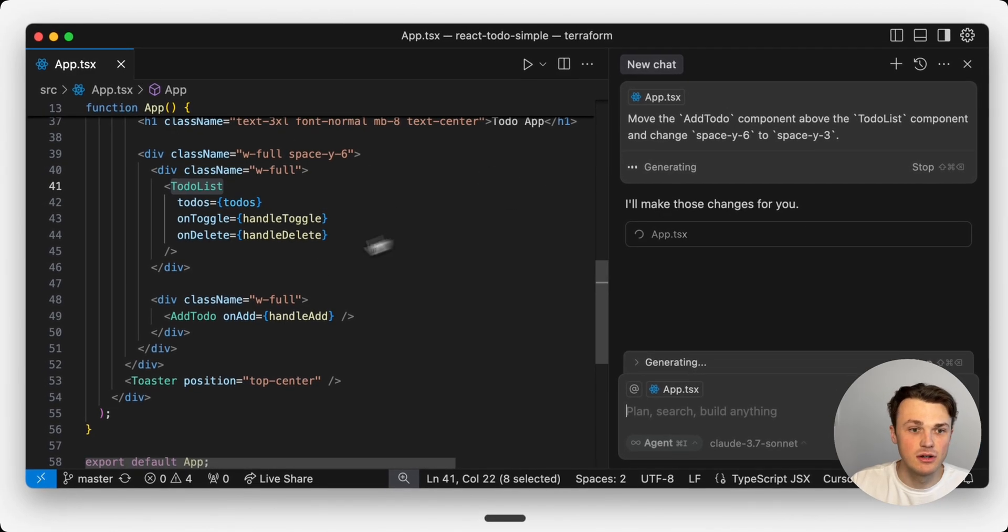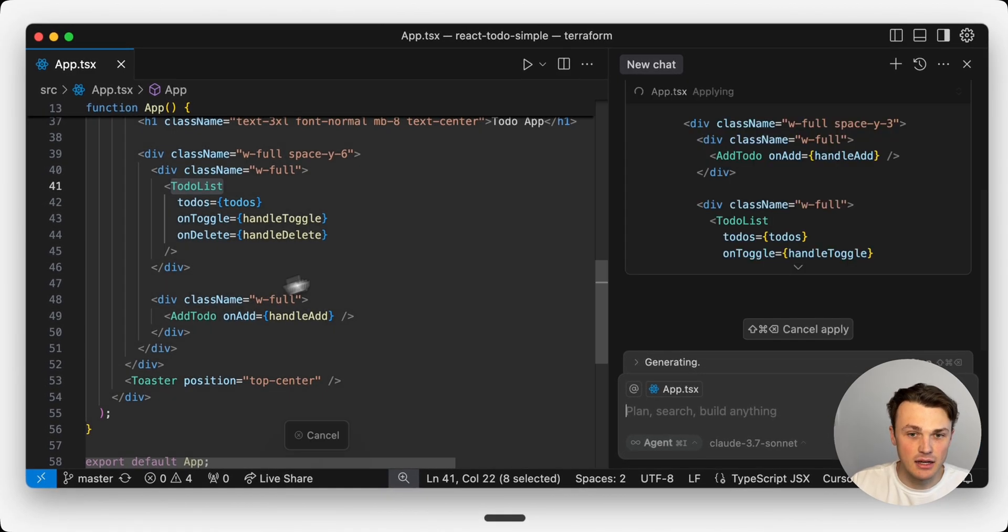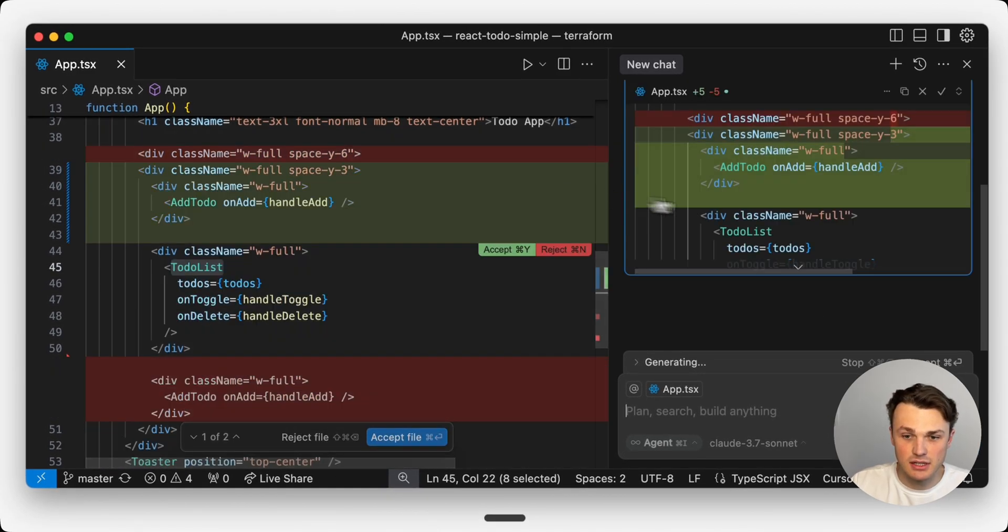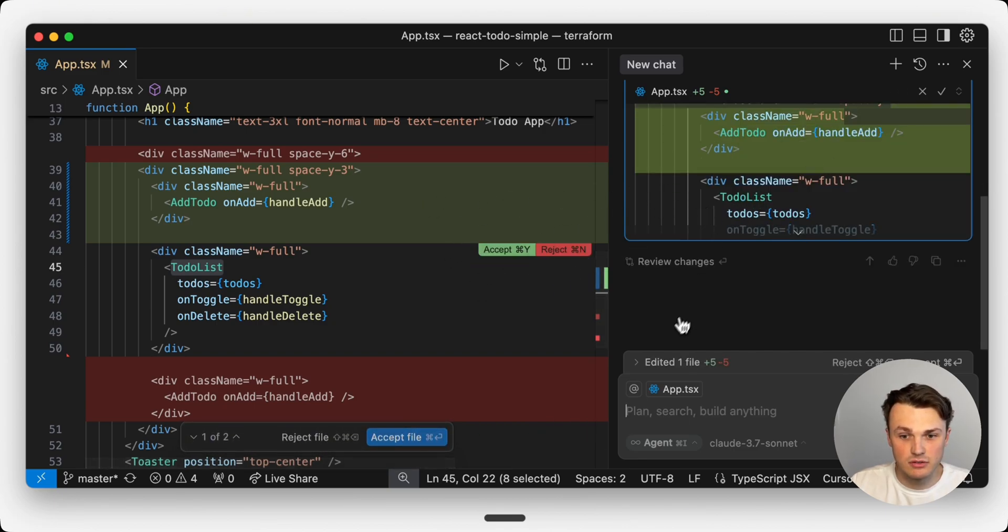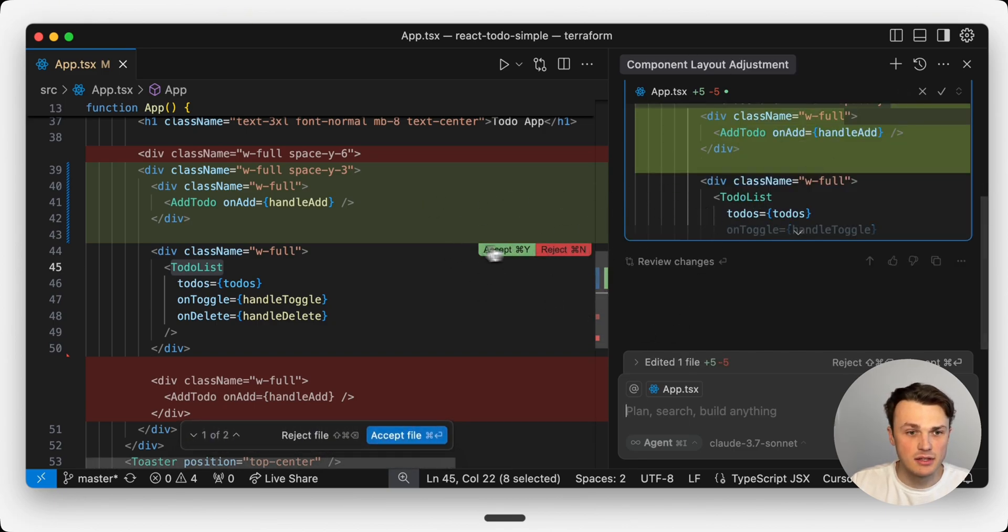It'll work any editor, any language, any kind of setup. It's so good for cursor, windsurf, similar type of setups.